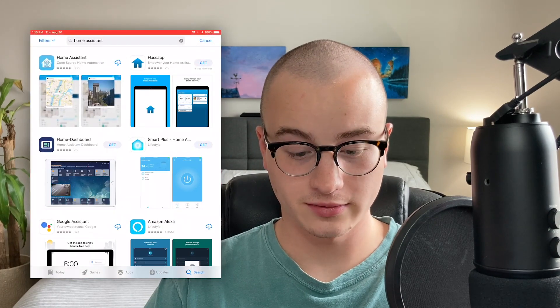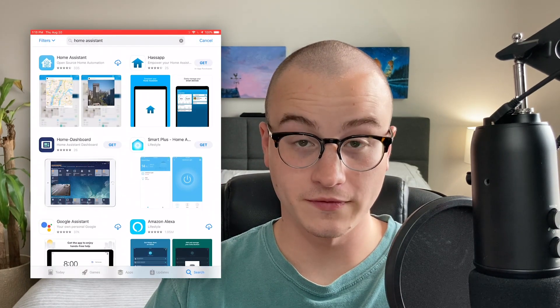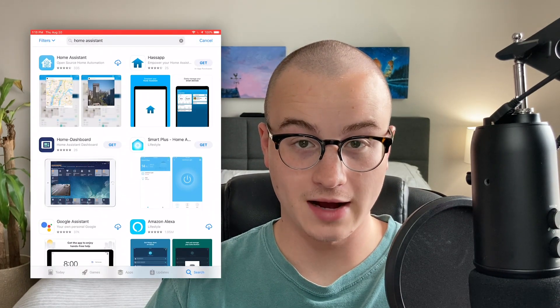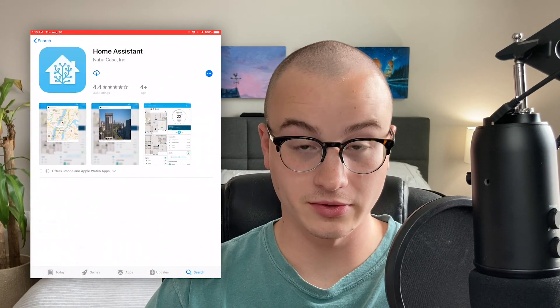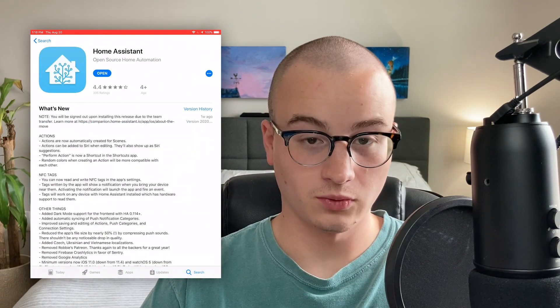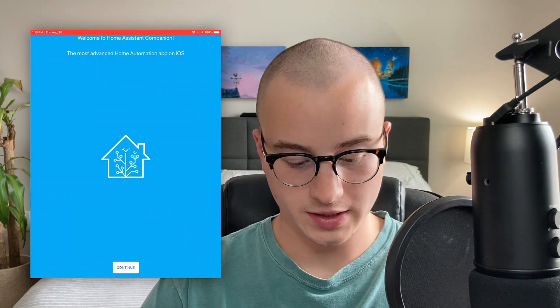The first thing you're going to want to do is pull out your phone. These instructions are going to be for iOS. Go to the App Store and search for Home Assistant. There are a few different community apps for Home Assistant, but you're going to want the one created by NABU CASA. Once it's installed, press Open.